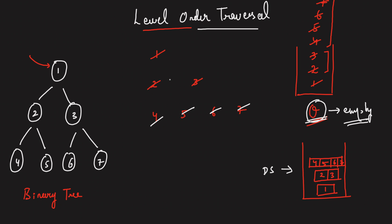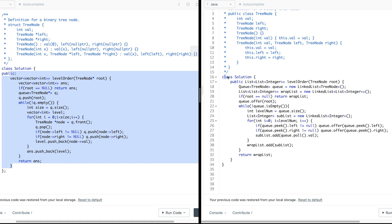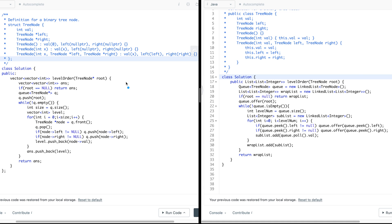So I hope you have understood how to do a level-order traversal on any given binary tree. Now let's quickly check out the code. I'm going to discuss the C++ as well as the Java code. On the left side you can see the C++ code, on the right side you can see the Java code. So initially you can see that you're given the root of the binary tree. I've declared the data structure which is going to store the level-wise traversals. Then I check if the tree given to us is empty — I'm going to return an empty data structure.